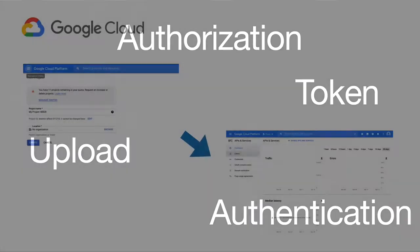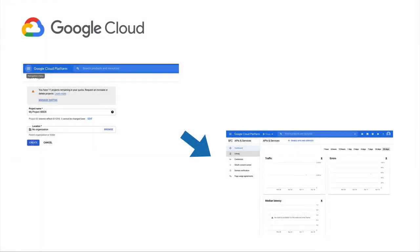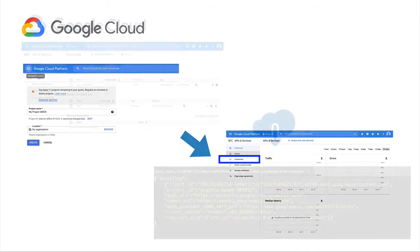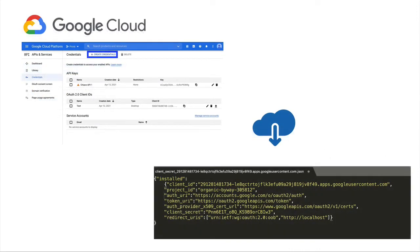In order to obtain the necessary information to use Google Drive's API, we need to navigate to the Google Console and follow the wizard. Just click to accept the terms and conditions and we can create a new project. At the end of the wizard,